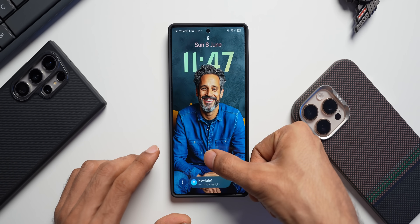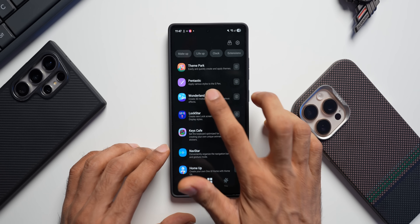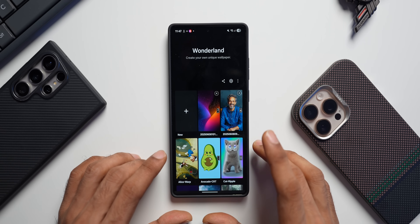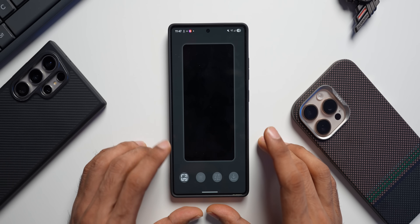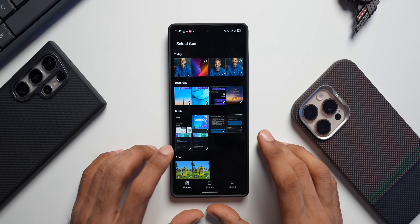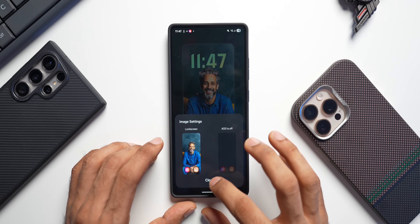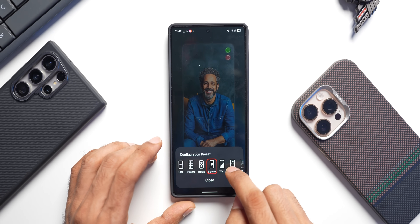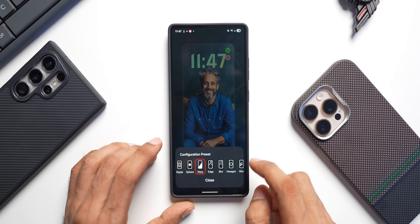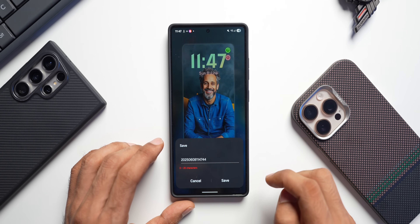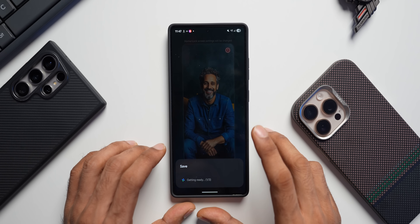You can further customize this using the Wonderland application in GoodLock. In Wonderland, tap the plus button, select the same image used on the lock screen, then choose a specific effect — for example, the Warp effect. Download and save it, then set it on the lock screen.